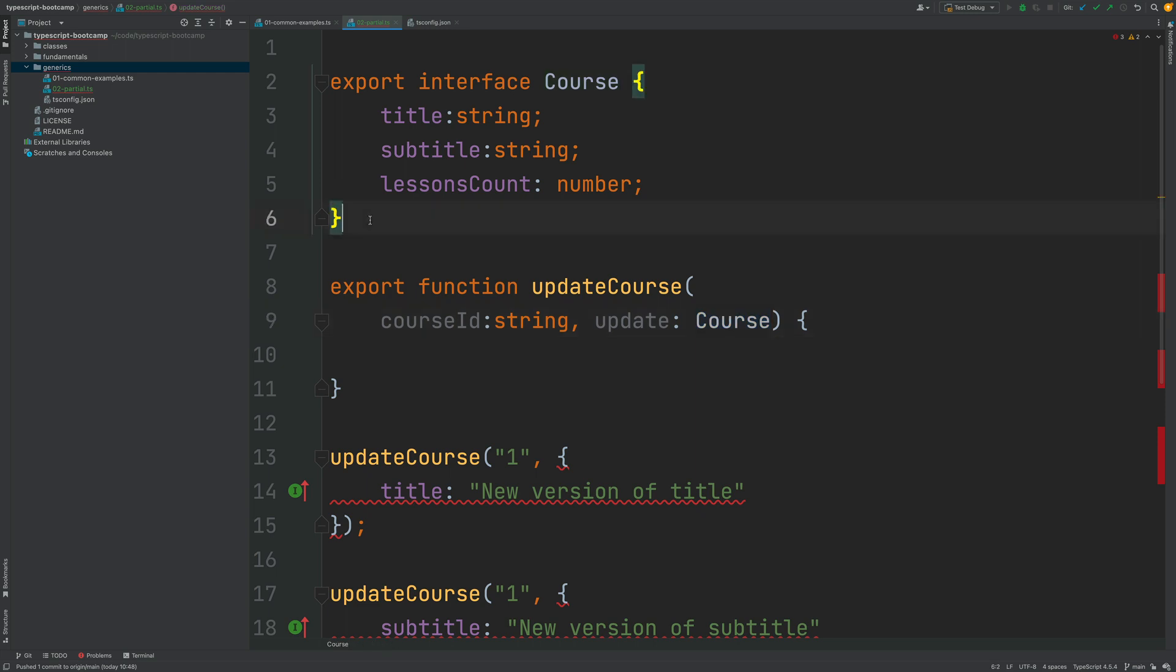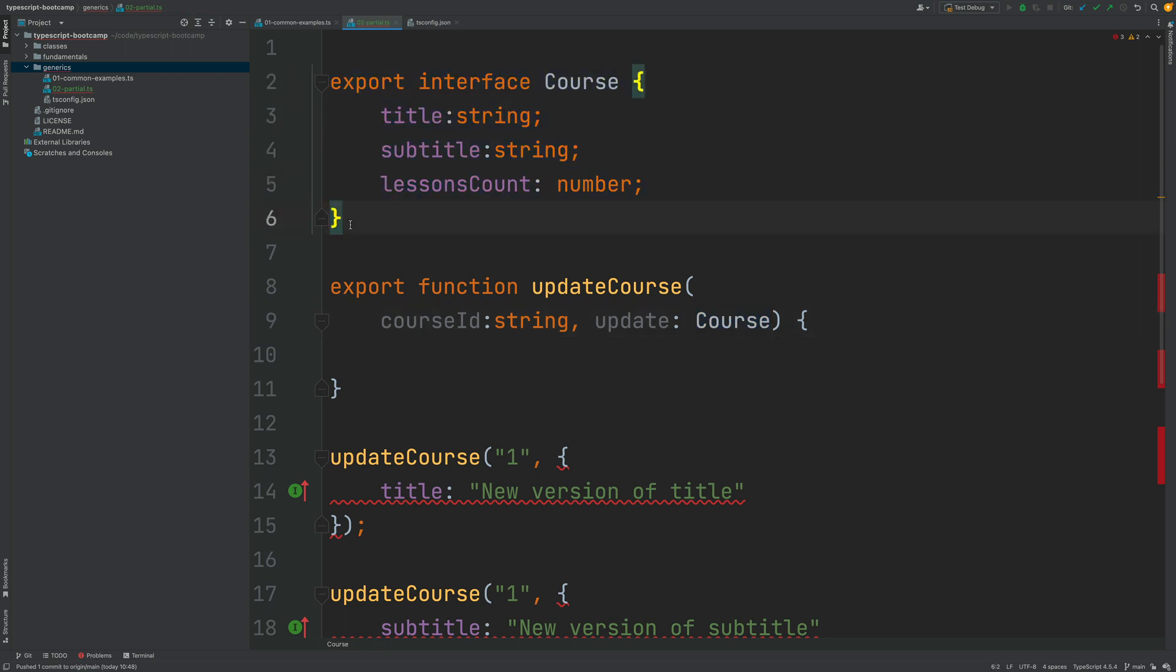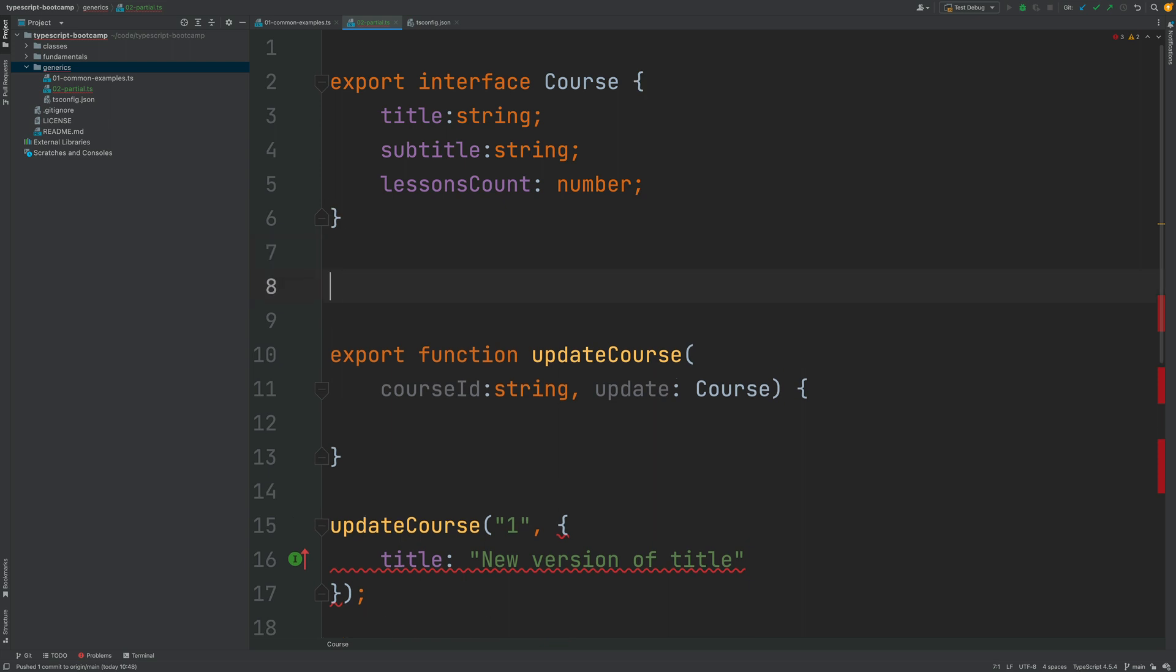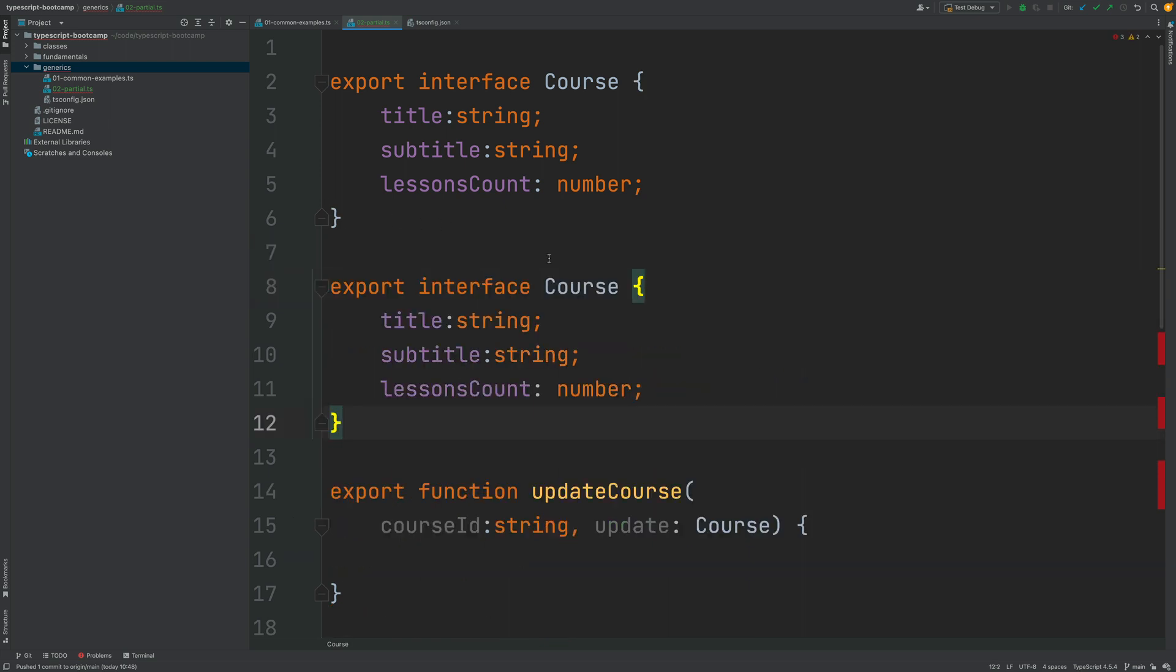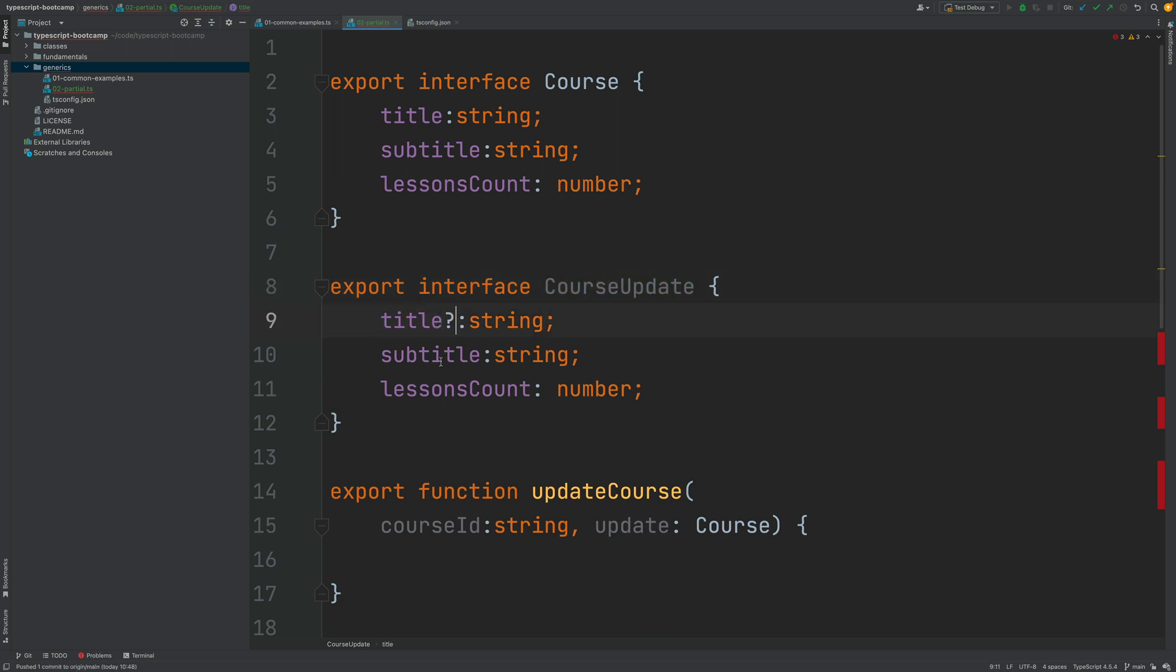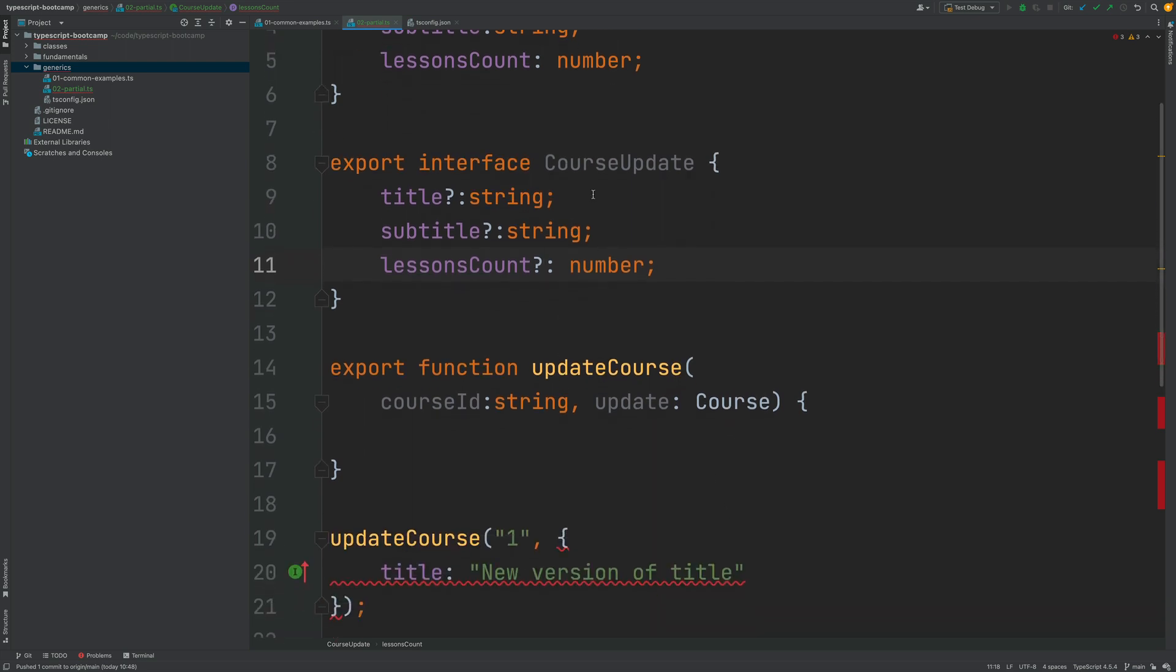So that title would look something like this. I'm going to copy here this course interface and let's go ahead and let's define here a new interface called course update where now all these properties are optional.